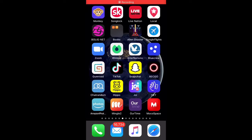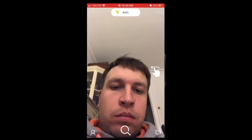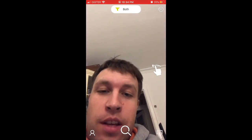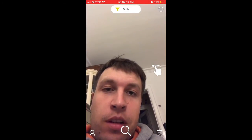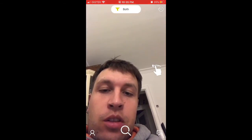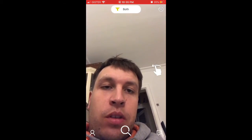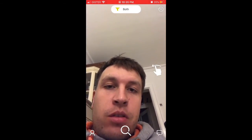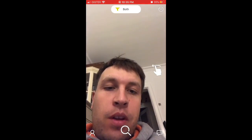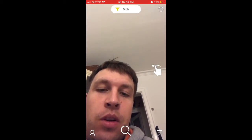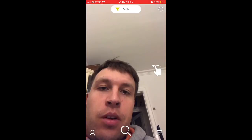Hello everyone, quick overview of Hippo app. Here's the app — it's one of those video chat apps similar to Omegle or something like that. Super simple interface, just create an account with Facebook or sign up to find and enter a video chat with random people.